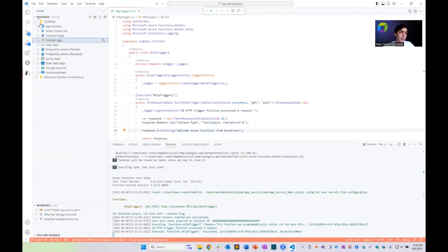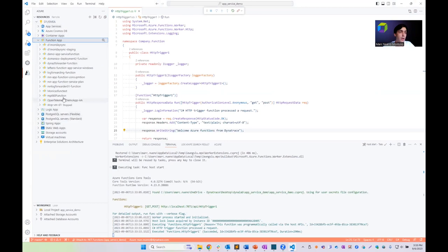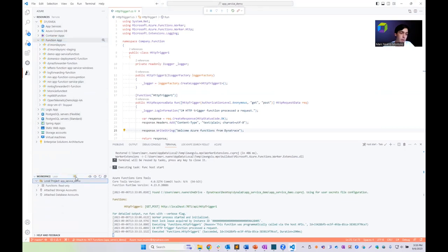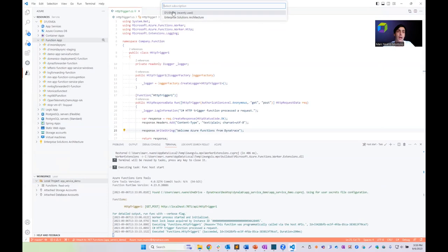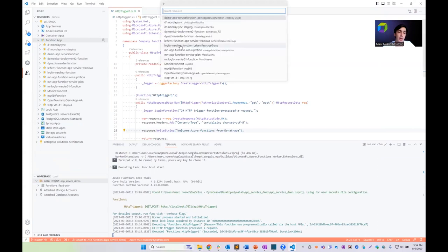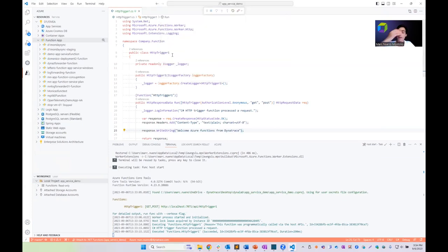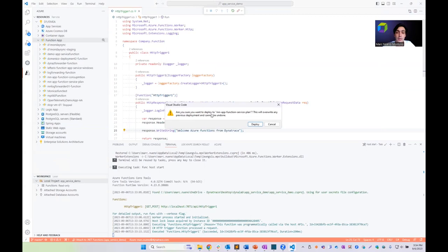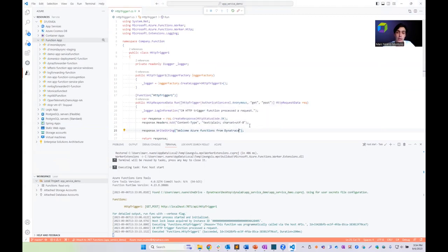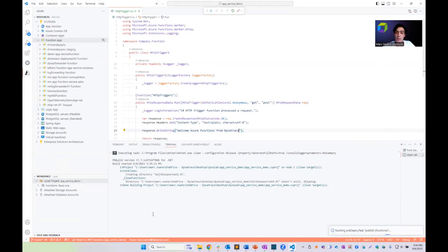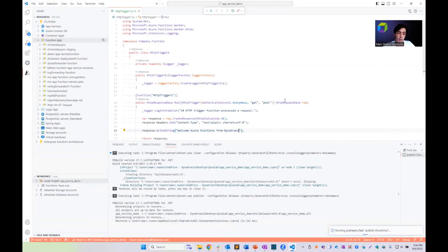We go back to the Azure Tools extension and can see the different resources in this environment, including an app function in a service plan. I'll select our local Azure Function, click here, and choose Deploy to Function App. The Azure Tools extension asks me to choose the subscription and service plan, and then Visual Studio Code deploys our Azure Function to the Azure portal.